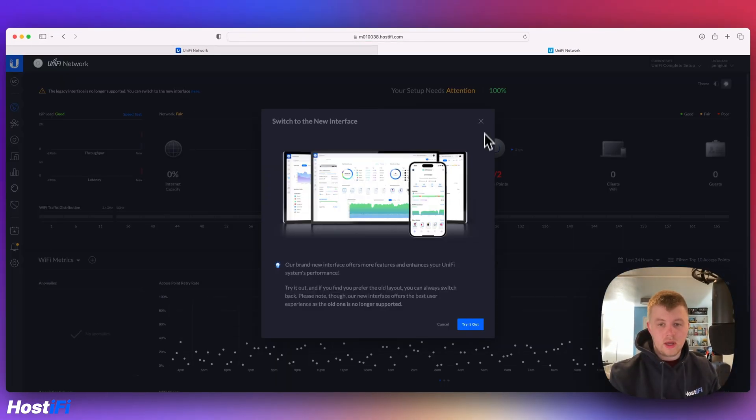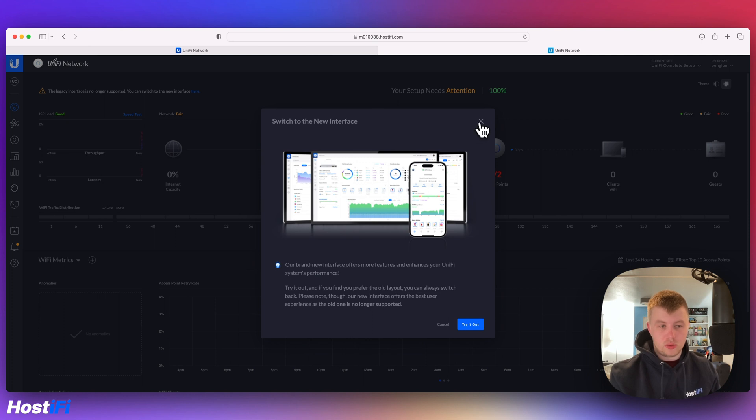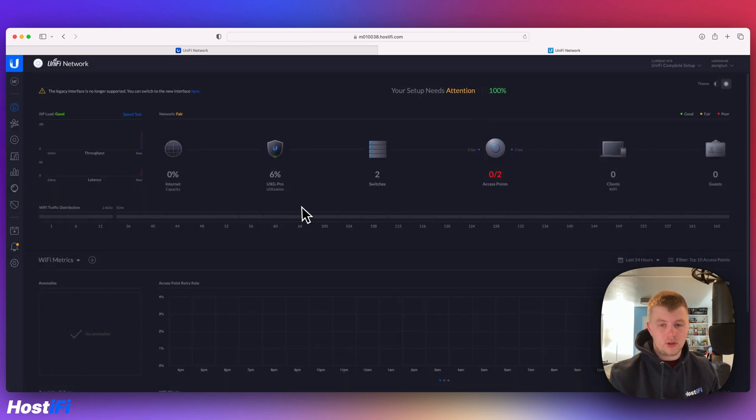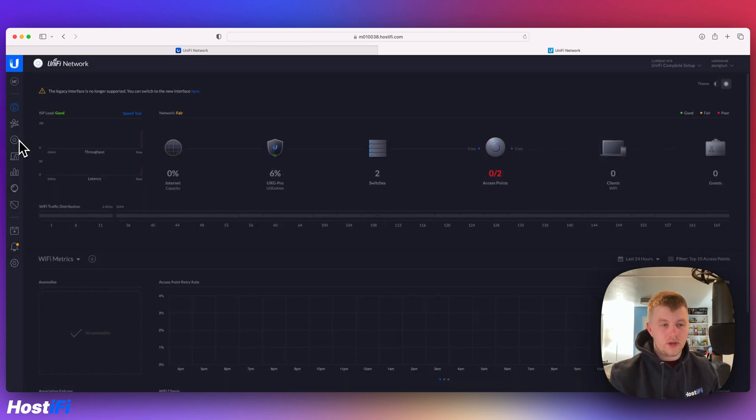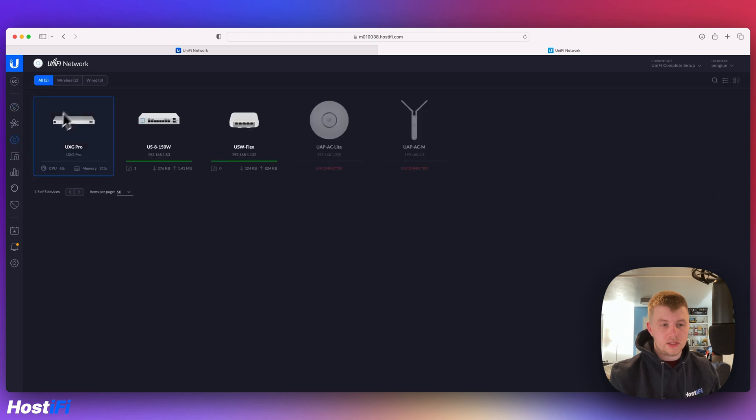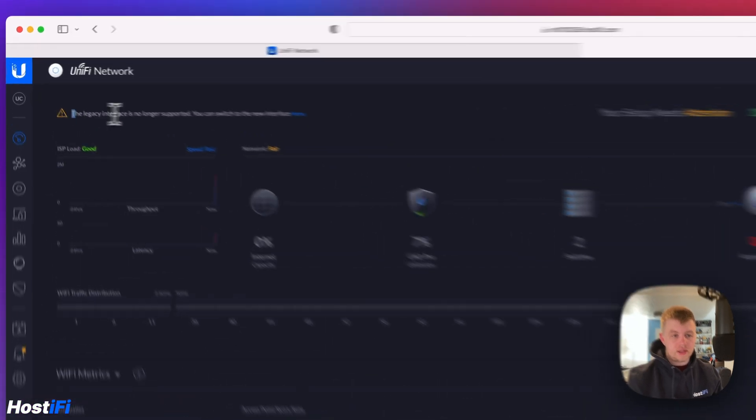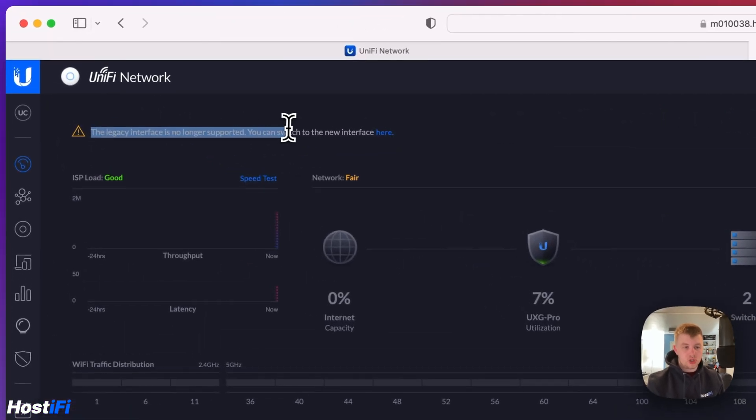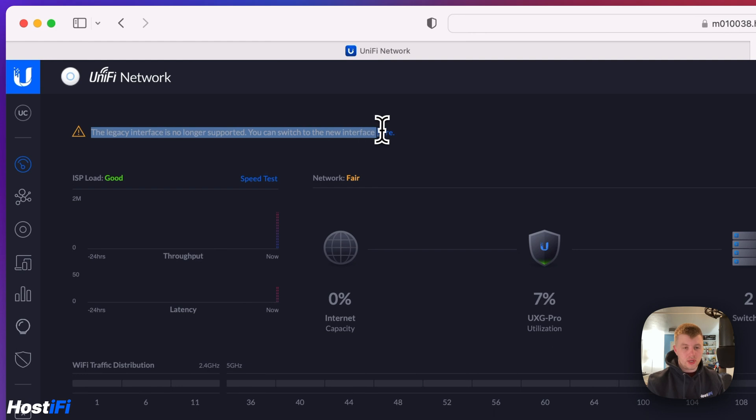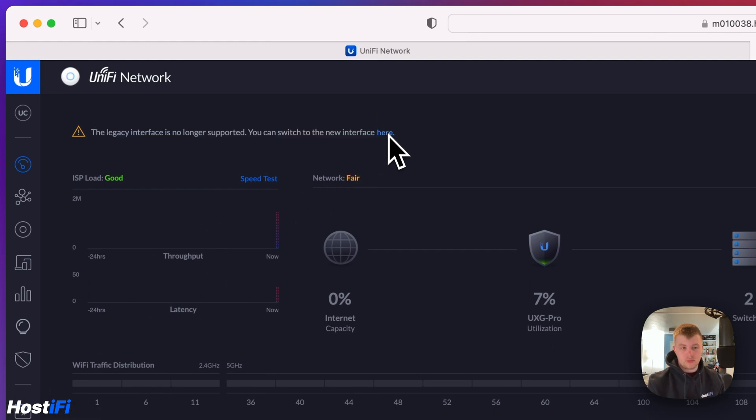It's already got a warning to say come back to the new one, and you've got the legacy interface right there. All the devices are still in there. There's a message here to say legacy interface is no longer supported. You can switch to the new one by clicking here to move back.